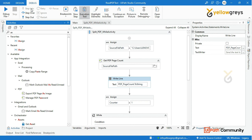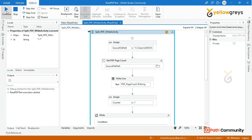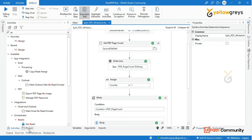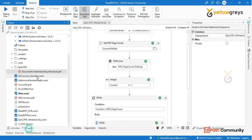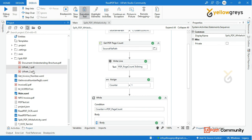Now we need to run. Check Debug, then Step Into, and click Continue. The page count is 2 and the execution ends. The process is complete in 8 seconds. Now we check the project — Split PDF — and we see UiPath1 and UiPath2. The two-page document has been split into individual pages successfully.